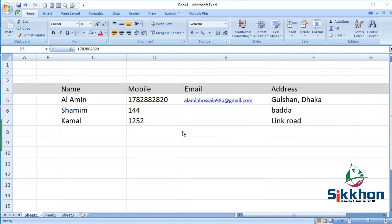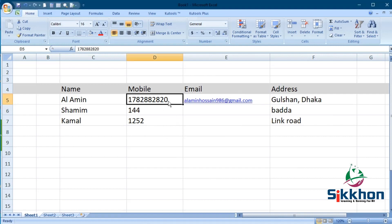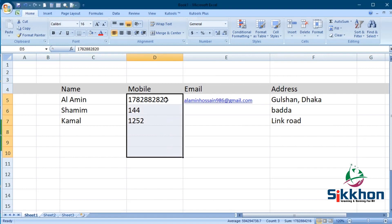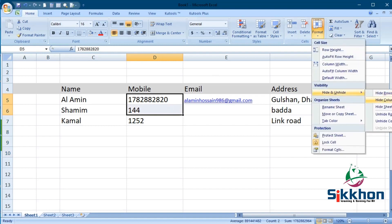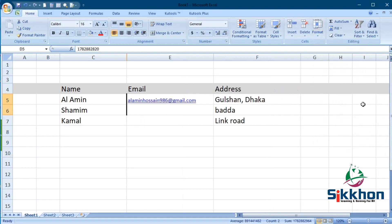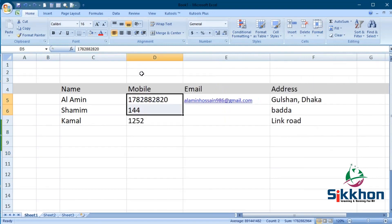Now if you want to hide any particular cell from your document, it is not possible to hide an individual cell in the standard way. For example, if you want to hide just the mobile number content — if we select it, go to Format, and click Hide Columns, we can see that it performs the same action as right-clicking from the top. So let's undo this.